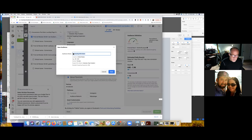Now as you go in and run future ads, all you're going to do is scroll up and I'll show you where to put that audience in.